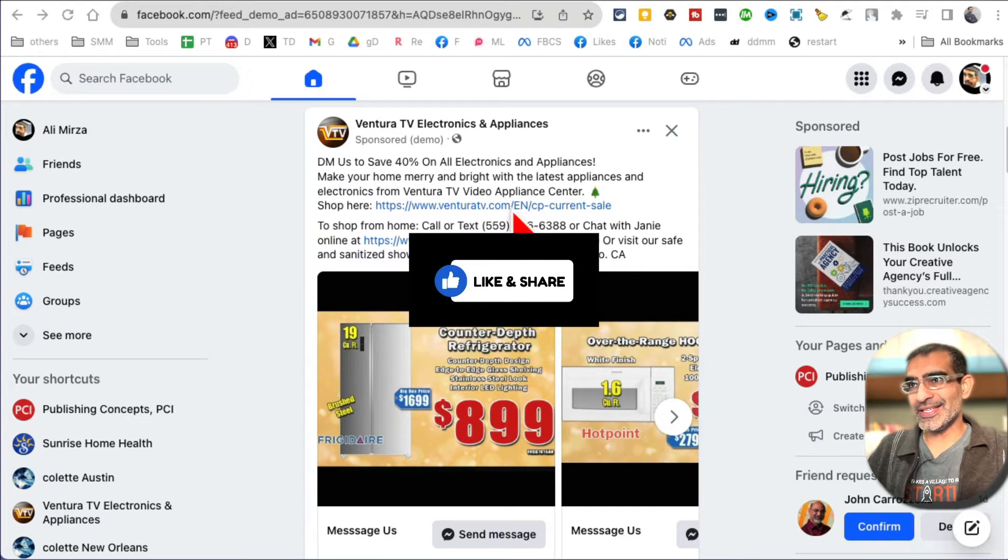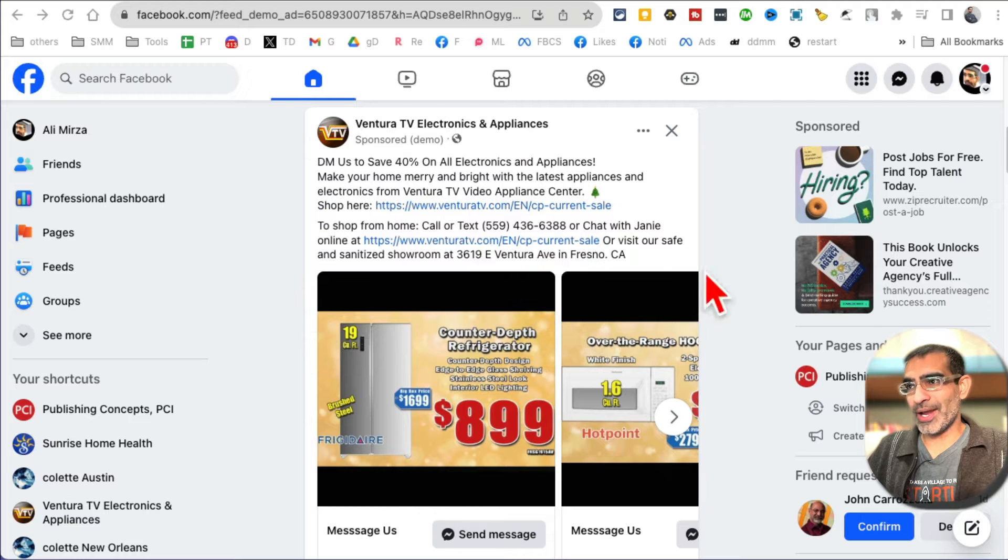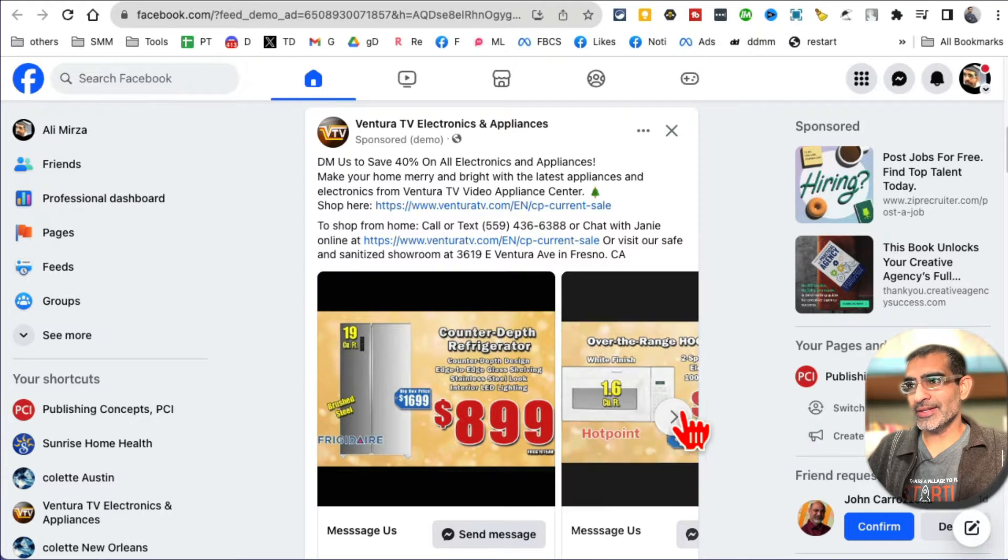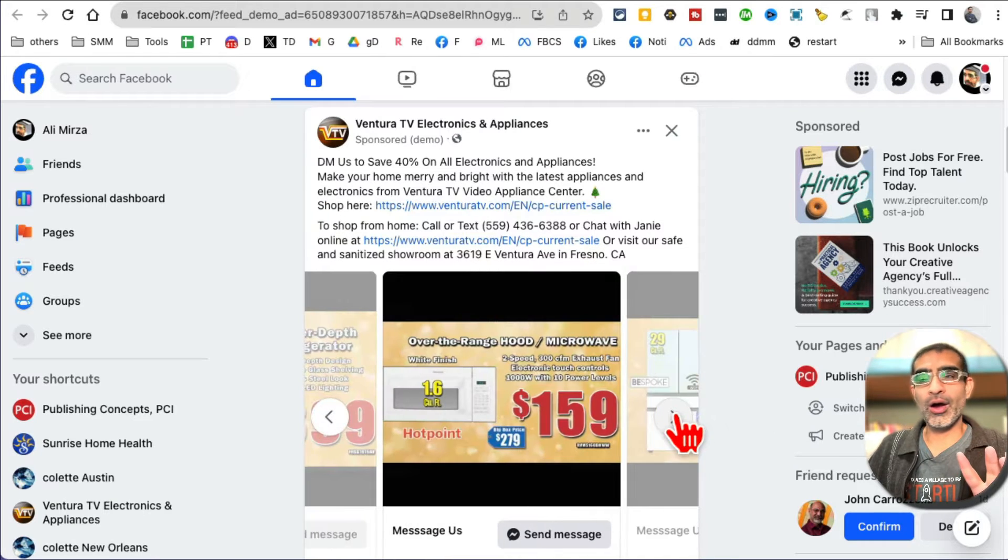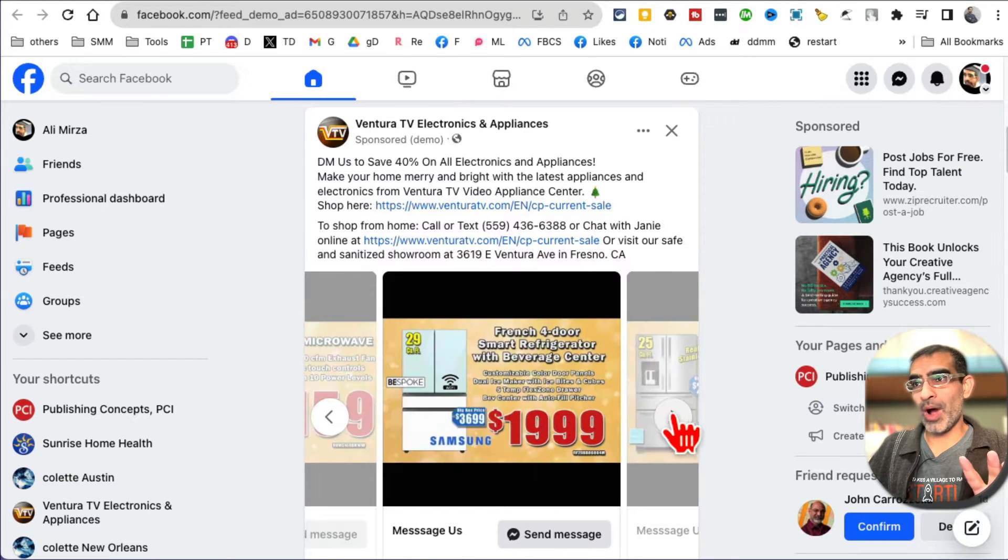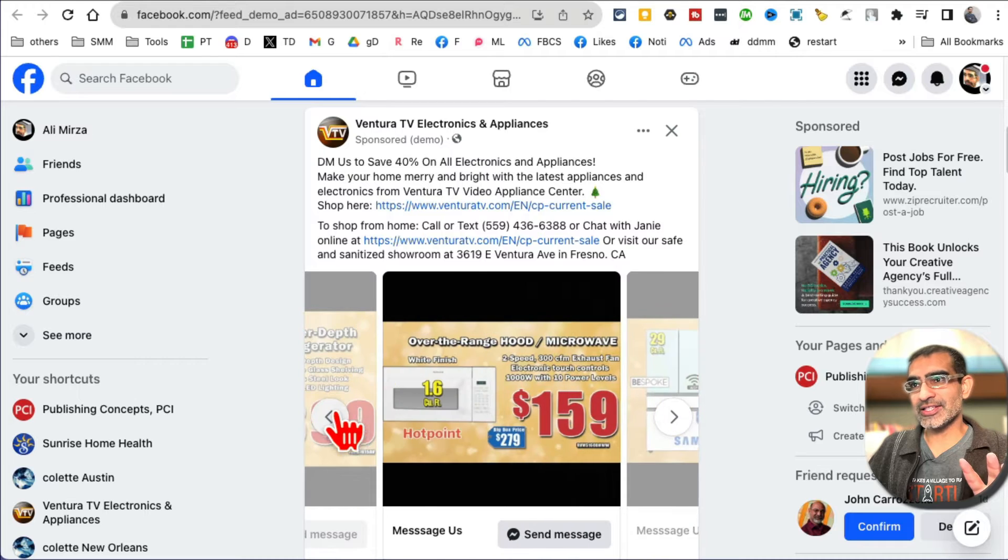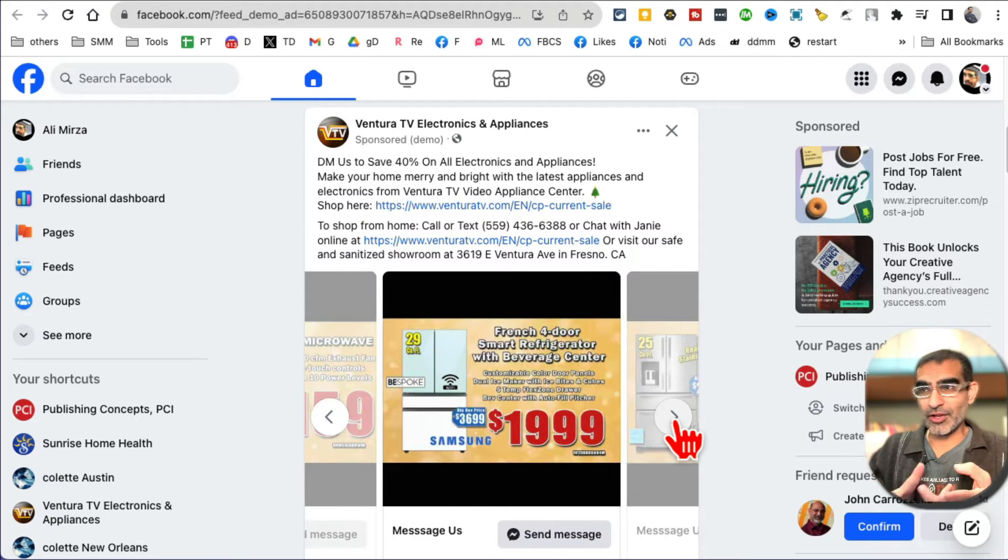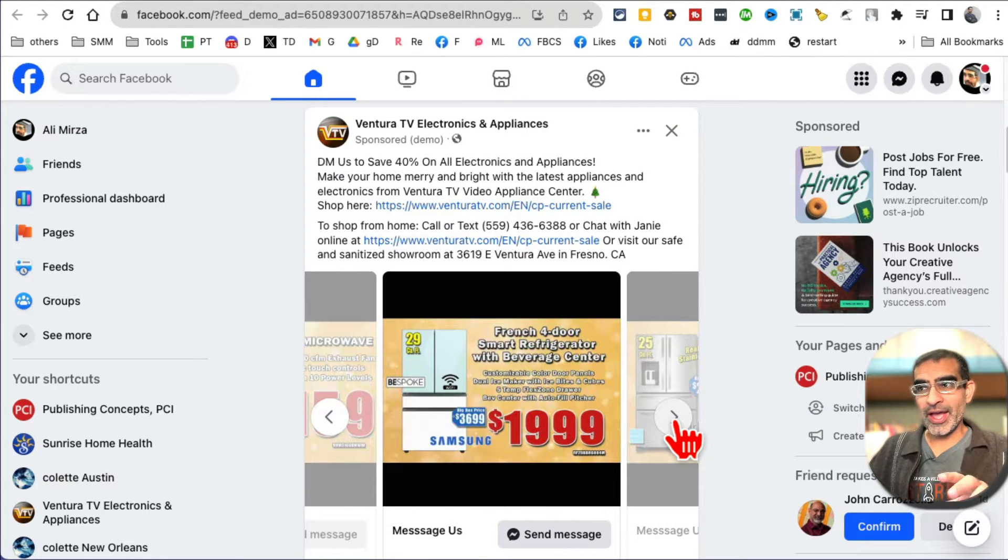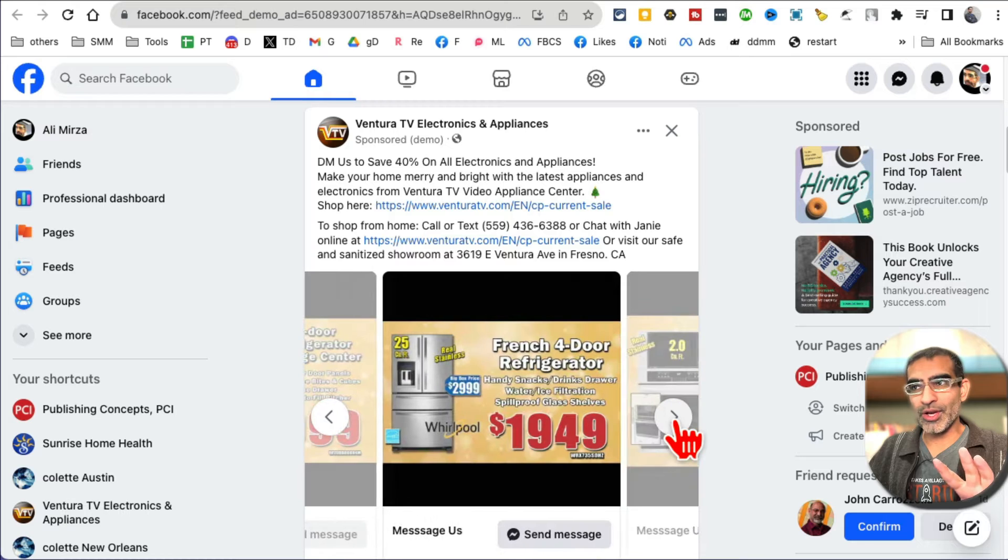Check this out. This ad right here is called a carousel ad on Facebook. Why? Because it's a carousel of multiple pictures - it could be images, it could be videos, and it's actually really cool.